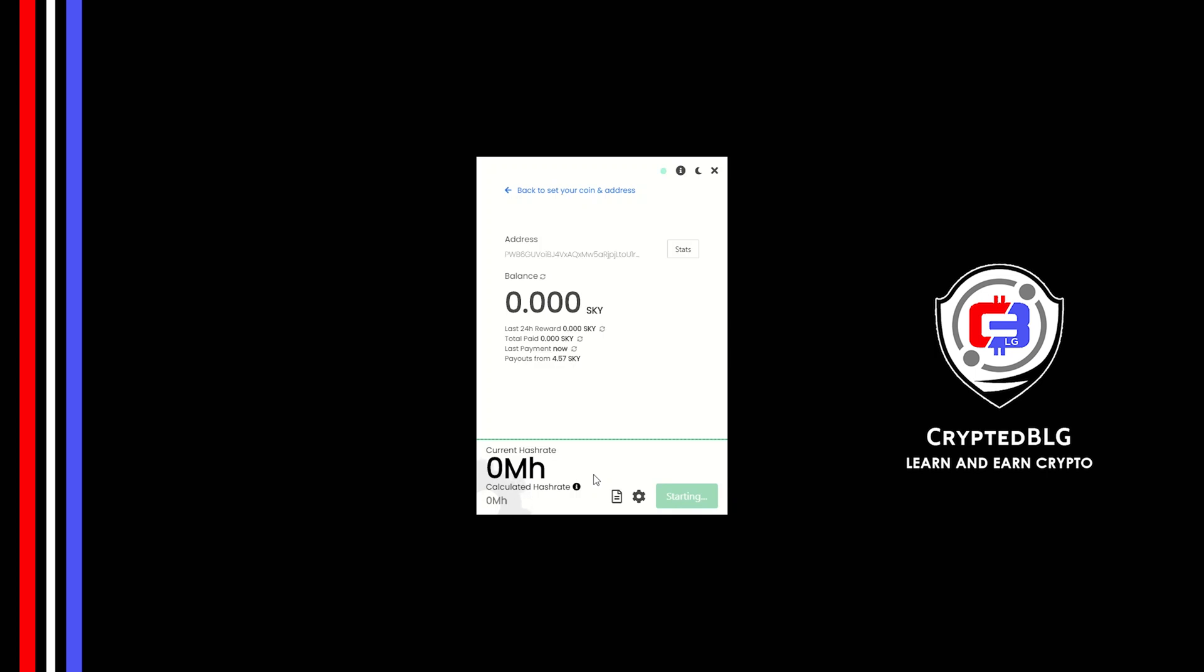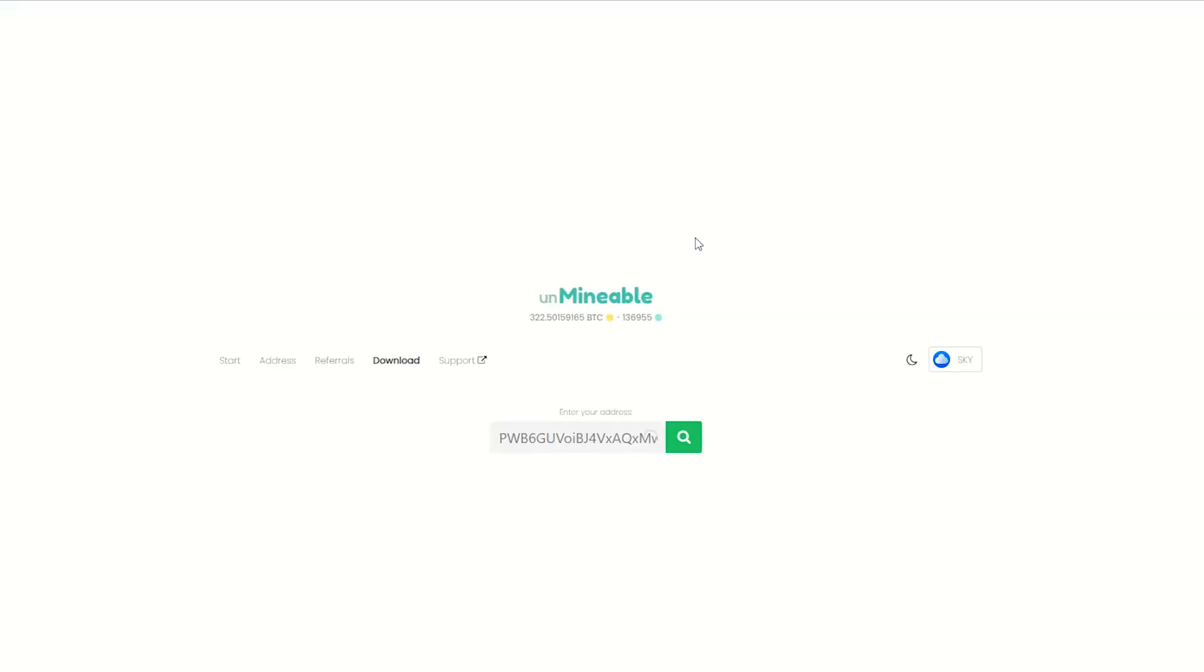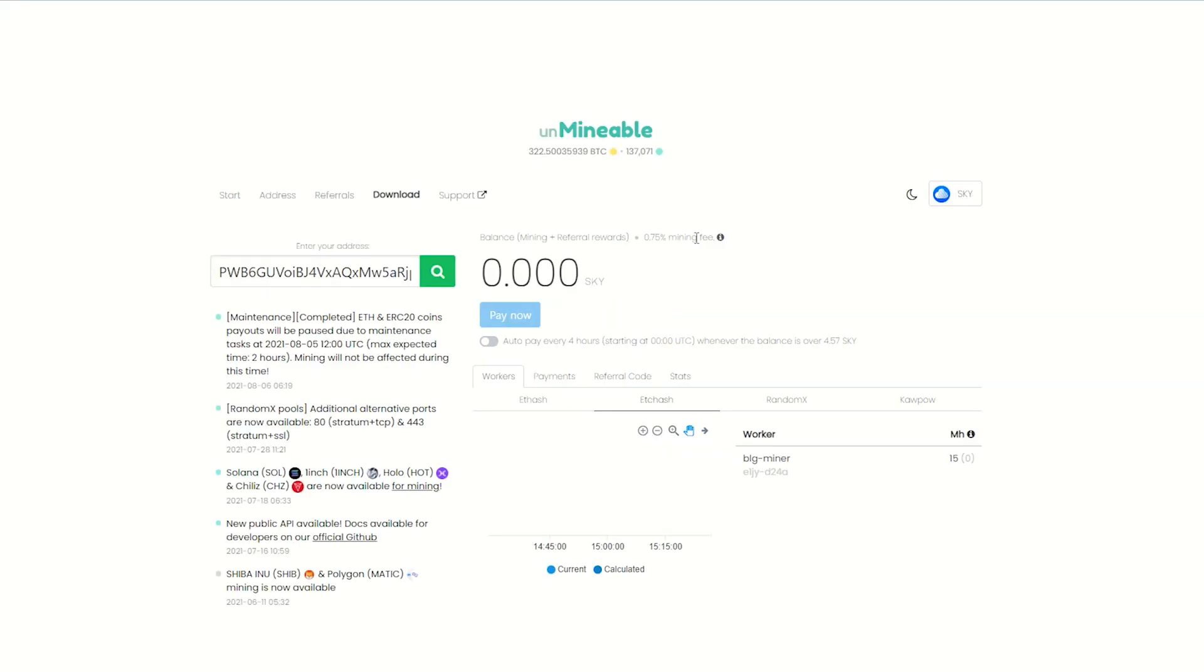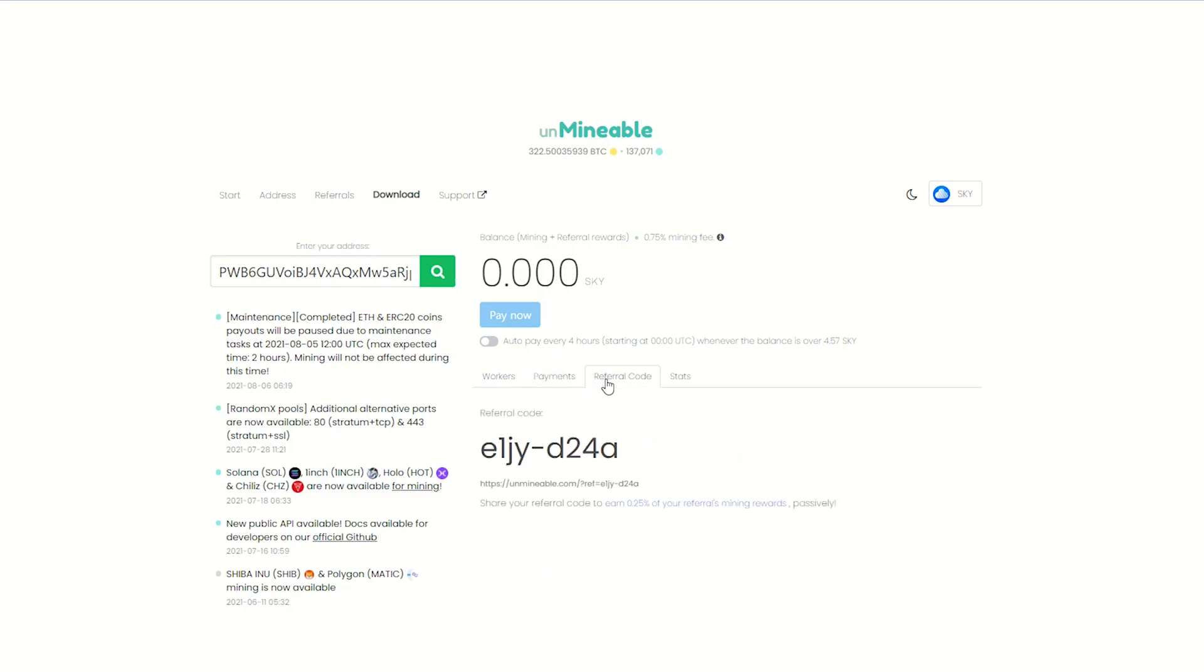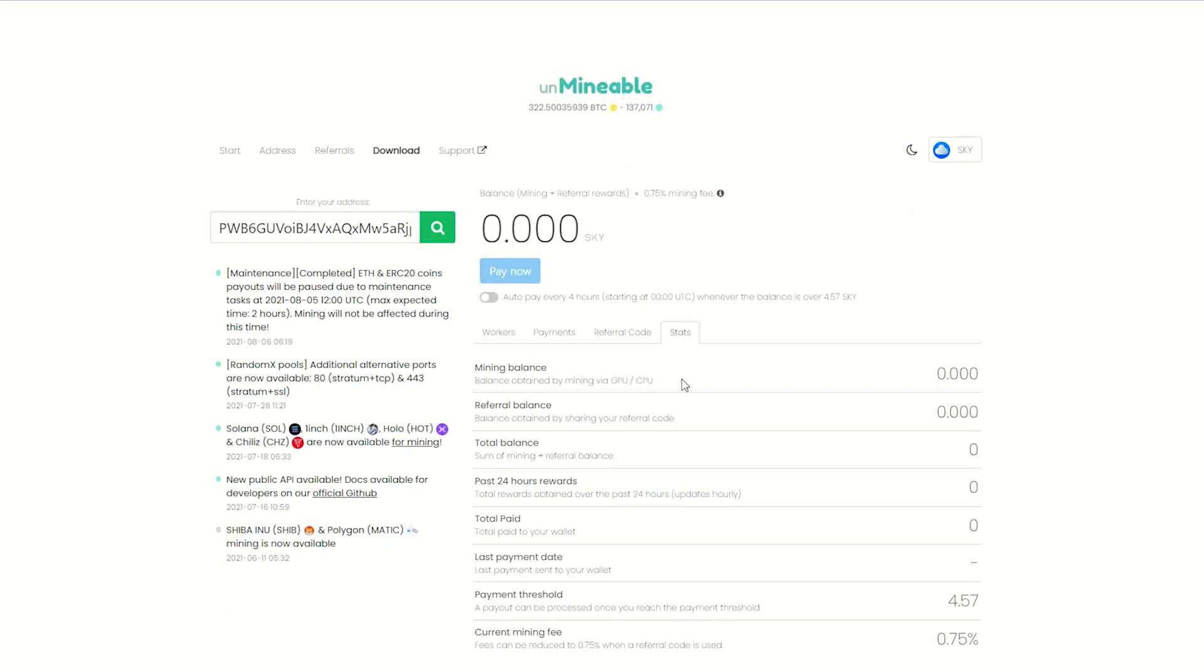Once you're mining, you can click on this stats button. This will open a dashboard where you can see your balance, payout, and you can also get your own referral code here. And your miner stats.